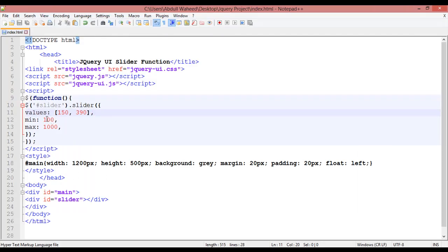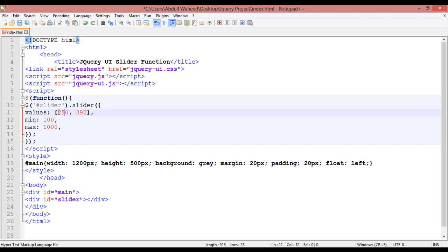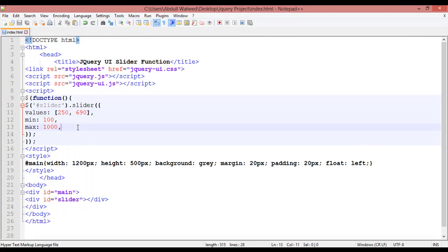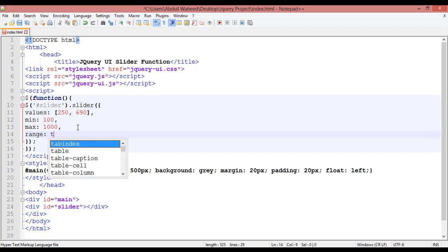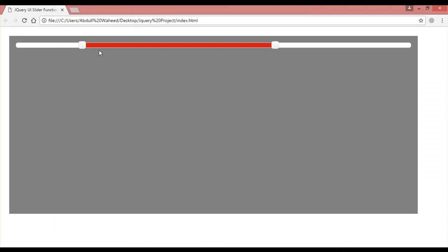The starting point is 150, let's set it to 250, and the ending to 690. Save and refresh — you can see the two handles at 250 and 690. If you add 'range: true', save and refresh, you can see it will give a highlight color between those two points. This is the starting point and this is the ending point.